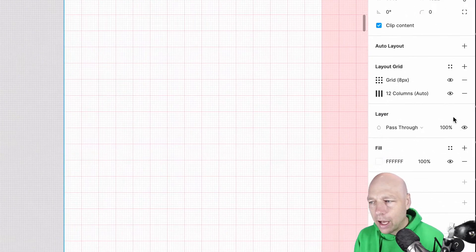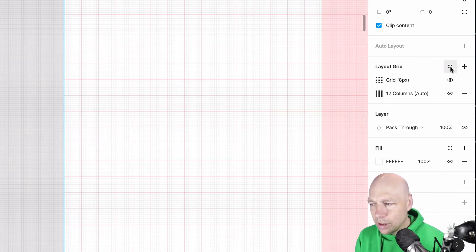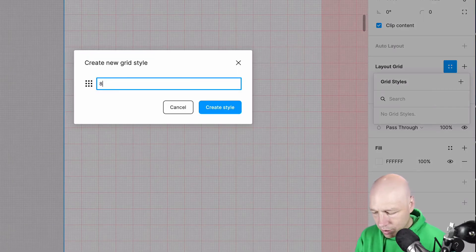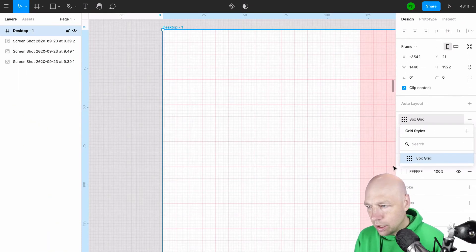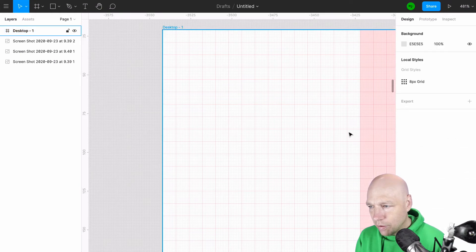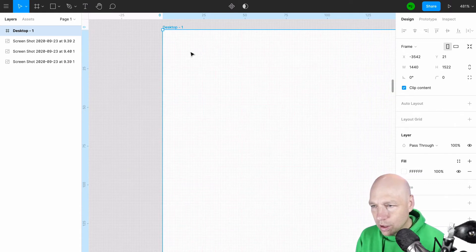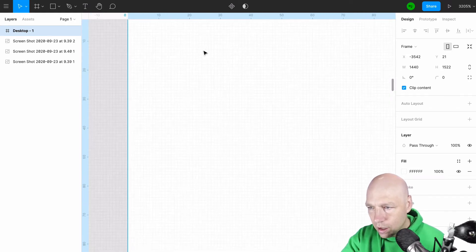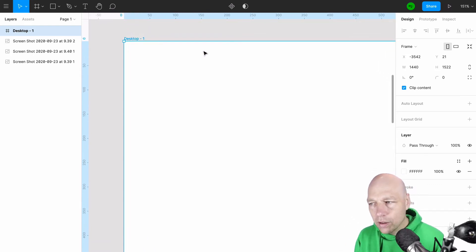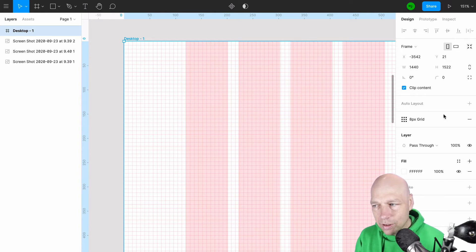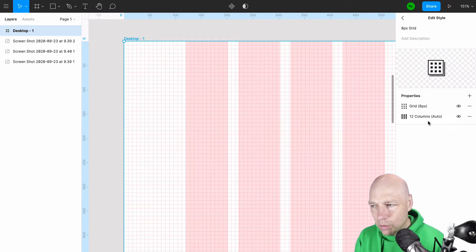If you want to save this grid, hit the Grid Styles button and click the plus symbol to create a new grid style. I'll call this "8px Grid." That style has been created. If I come back to my desktop frame and subtract the grid, it takes all the grids away. Notice it removed both my vertical grid and the horizontal grid — so those two grid properties are saved together in that style.